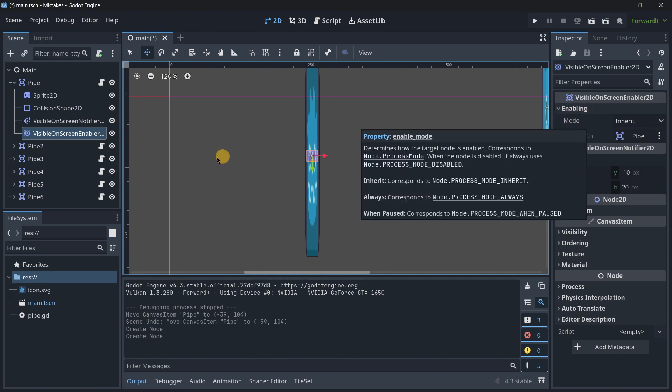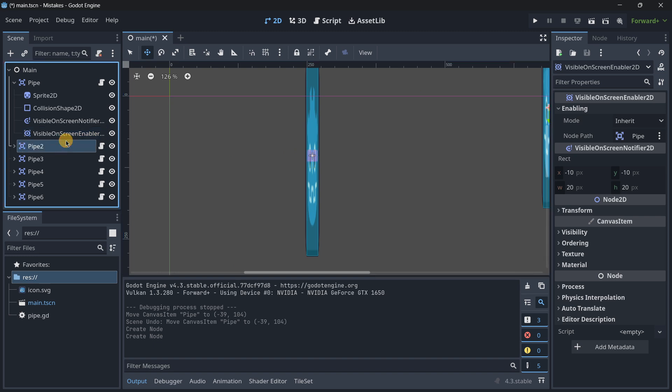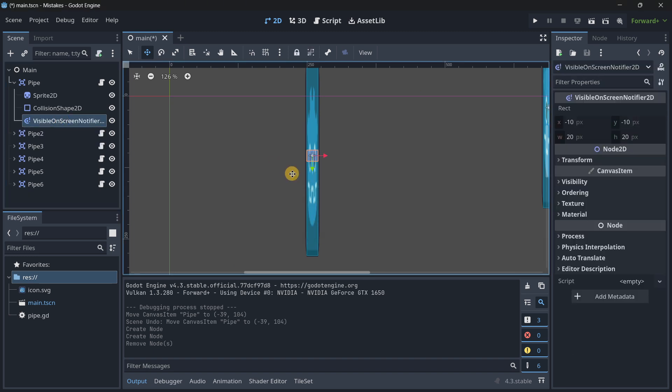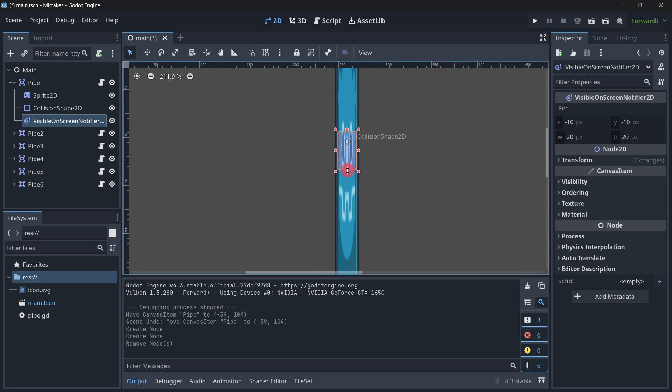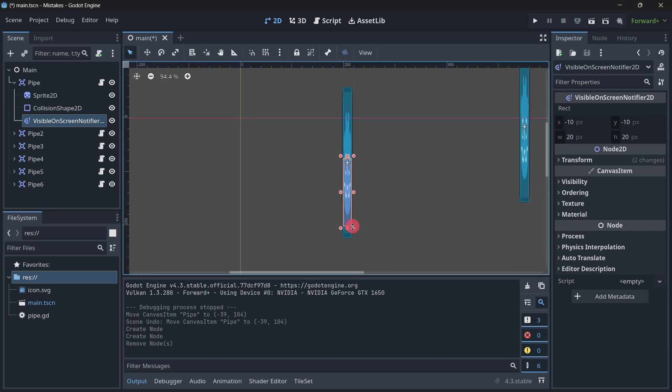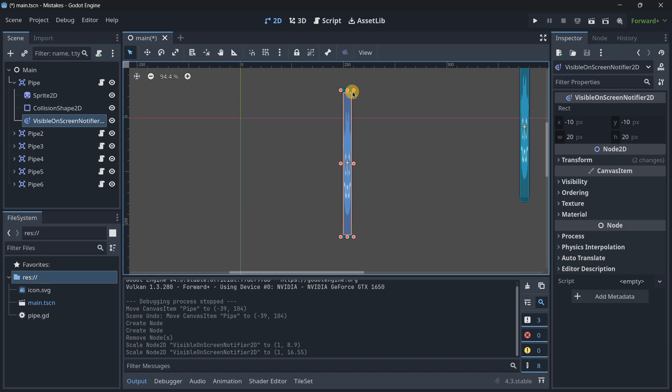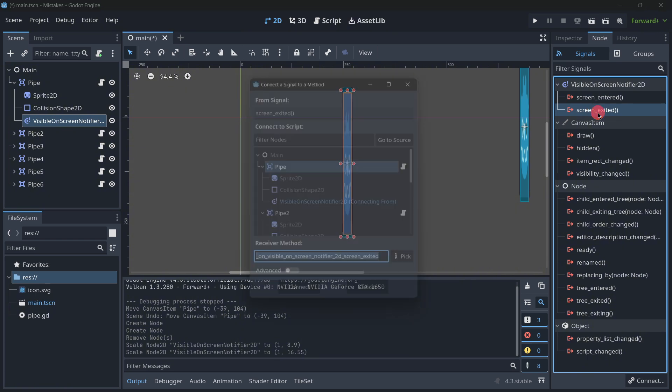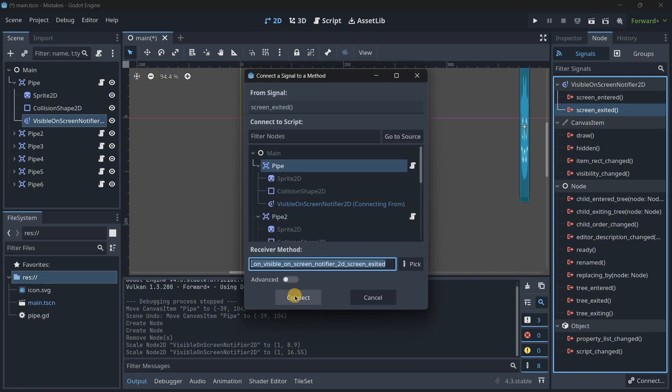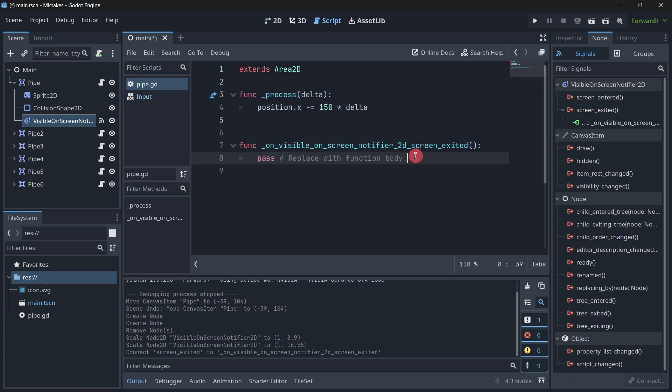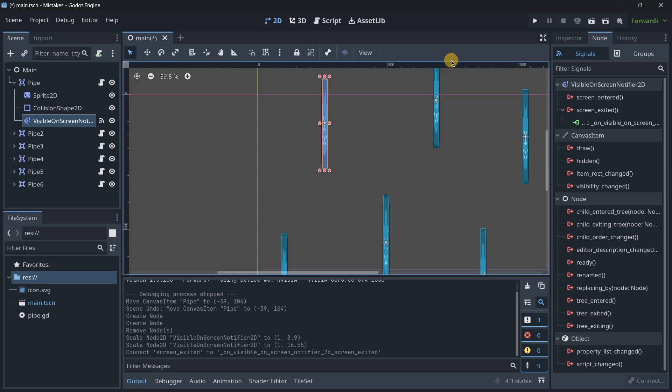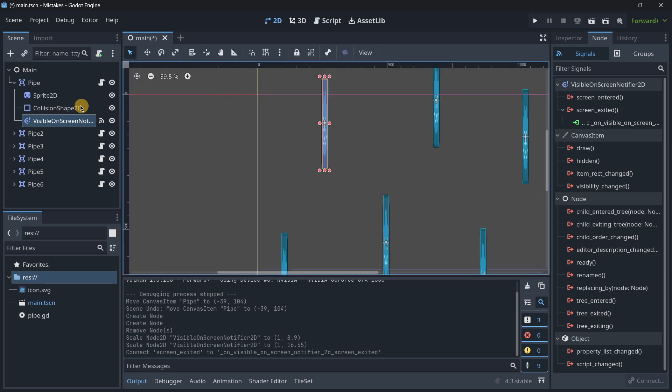So for this exact usage we just want to have the visible on screen notifier and this will create this other bounding box that you have to make the same size of your node. Maybe something like this and then over here on screen exited you will have to connect it and for example over here you have to do queue_free. So I will just do this with pipe okay with the first pipe and then we will see what is going to be happening.